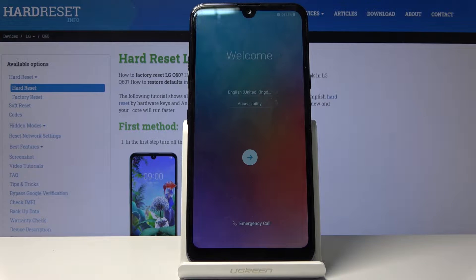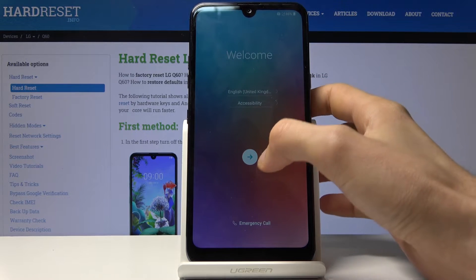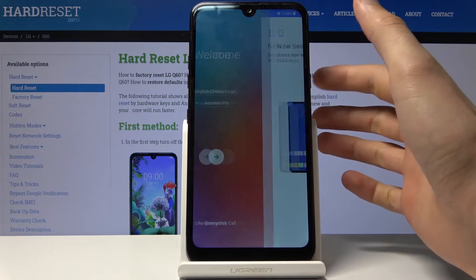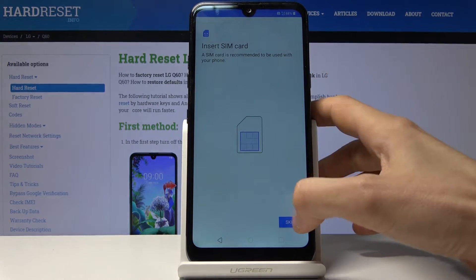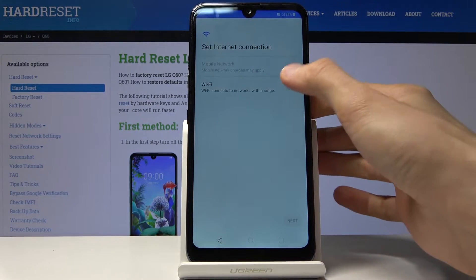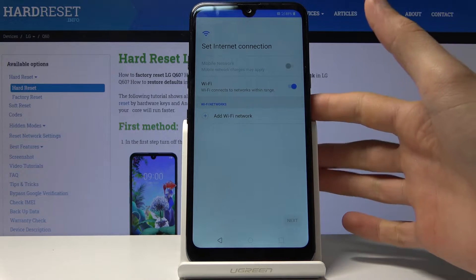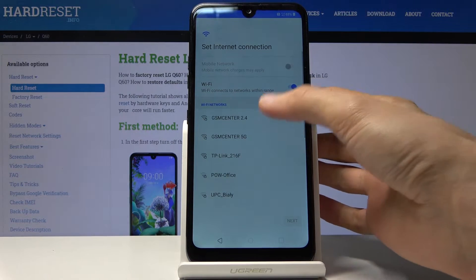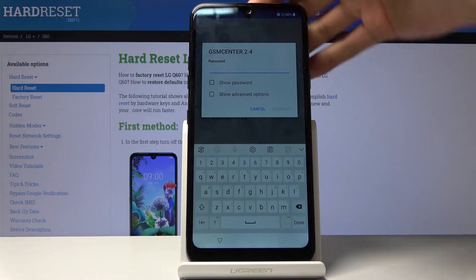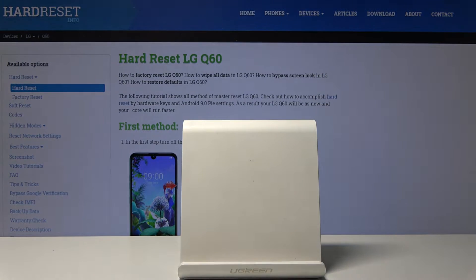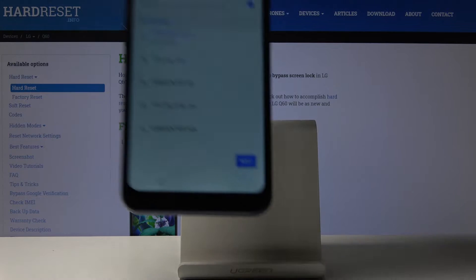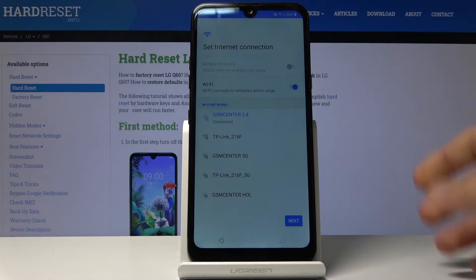To get started, connect to Wi-Fi. Proceed to the setup, enable Wi-Fi, and connect to your network. Once it's connected, there we go.